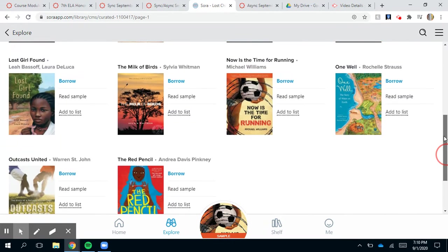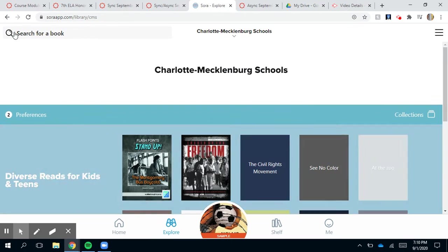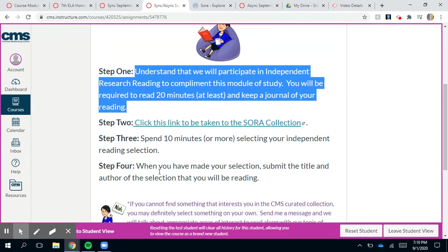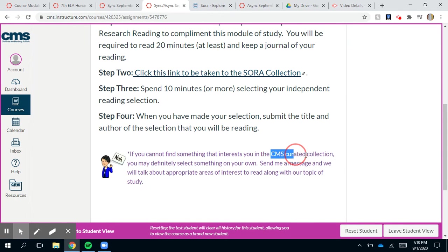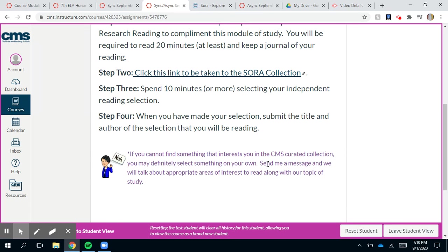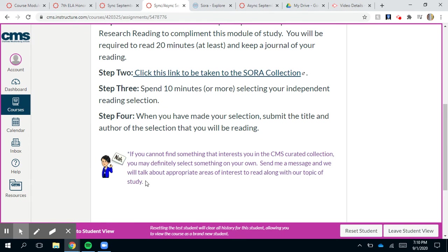If you know of a book you want to read and you don't see it in the CMS collection, you're more than welcome to do a general search — go back to Explore and search for any book you want. If you can't find anything that interests you in the CMS collection, you can select something on your own. It doesn't even have to be from Sora — maybe you have a book from the library, Overdrive, another online source, or a bookstore.